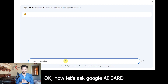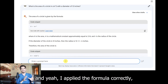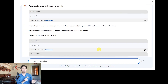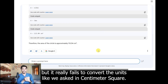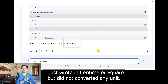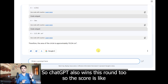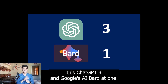Now let us ask Google AI Bard. It applied the formula correctly but it really failed to convert the units. We asked for the answer in centimeter squared, and it just wrote centimeter squared but did not convert any units. So ChatGPT also wins this round, and the score is ChatGPT 3 and Google's AI Bard at 1.